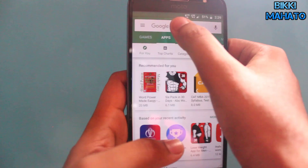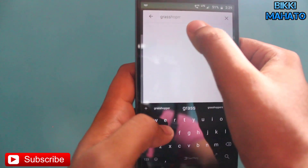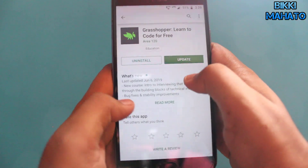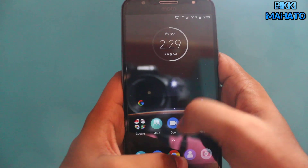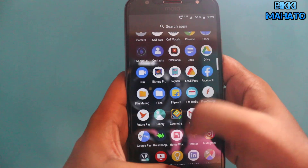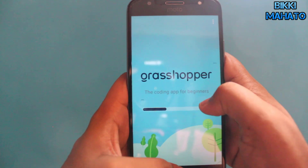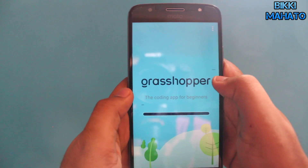I'll be showing you everything about Grasshopper. Open your Play Store and search for Grasshopper. This is an Area 120 app — it's from Google. I already have it installed, so I'll just open it. It's designed for beginners learning JavaScript and the app is really nice.